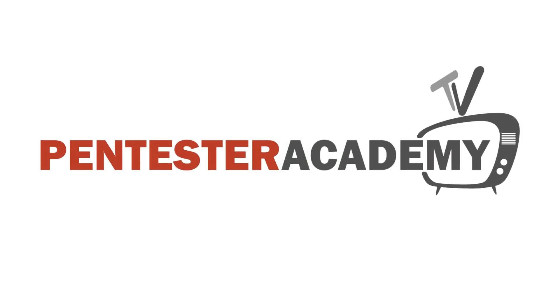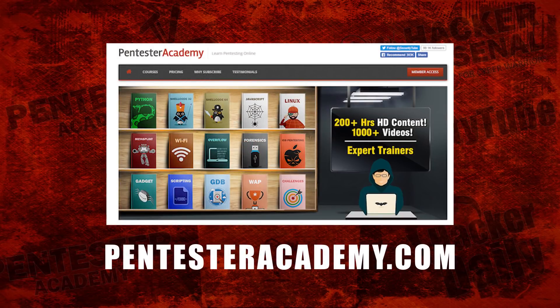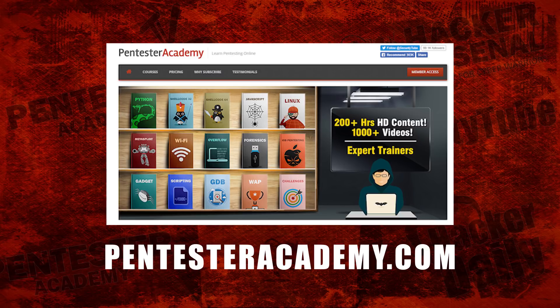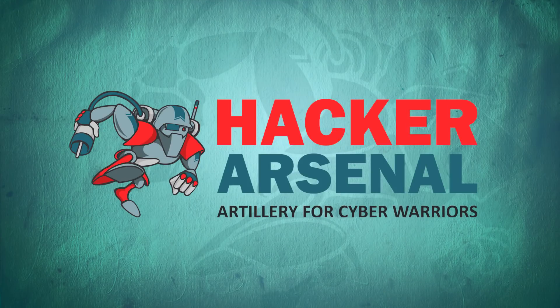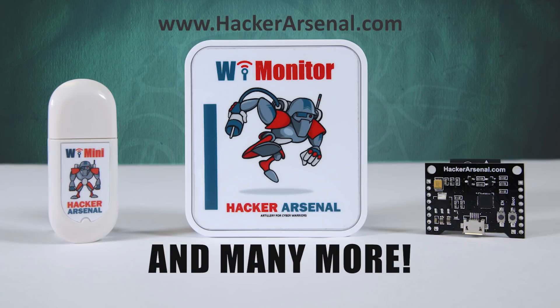This episode is brought to you by Pentester Academy, the leader in online cybersecurity education. Join over 10,000 professionals from 90 countries to learn security online. Also brought to you by Hacker Arsenal, artillery for cyber warriors. Visit us on HackerArsenal.com to check out our latest attack defense gadgets. Thanks for watching and we'll see you next time.